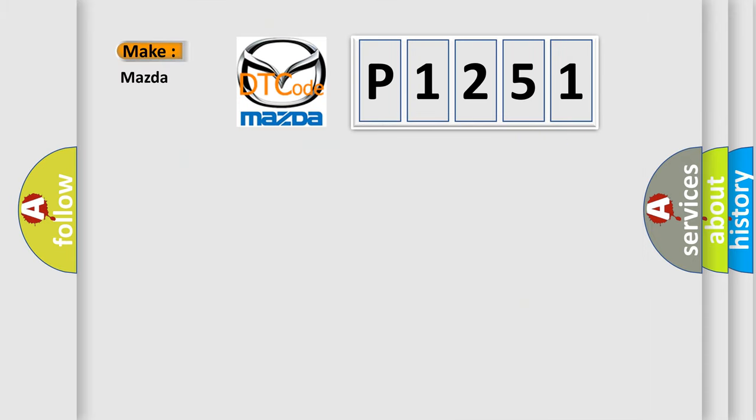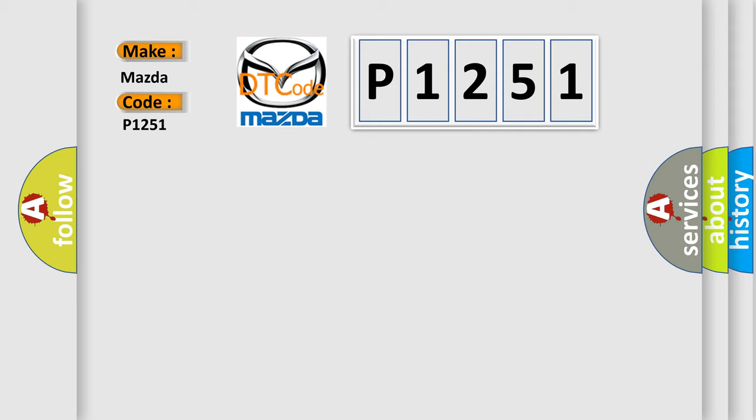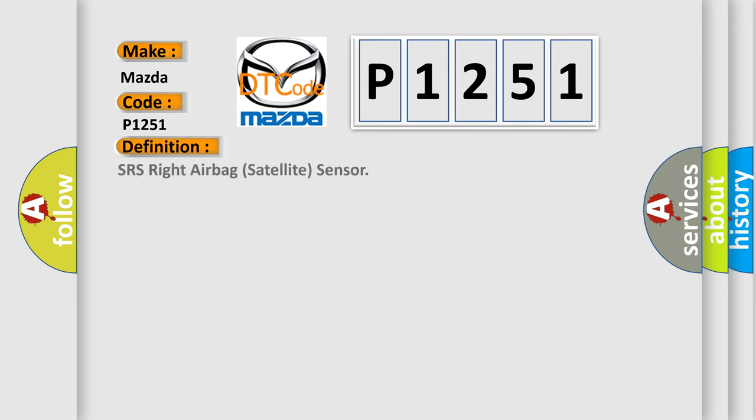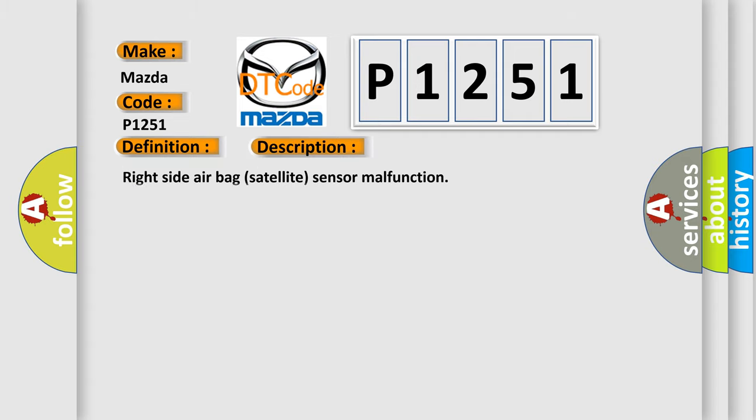So, what does the Diagnostic Trouble Code P-1251 interpret specifically for Mazda car manufacturers? The basic definition is SRS Right Airbag Satellite Sensor. And now this is a short description of this DTC code: Right Side Airbag Satellite Sensor Malfunction.